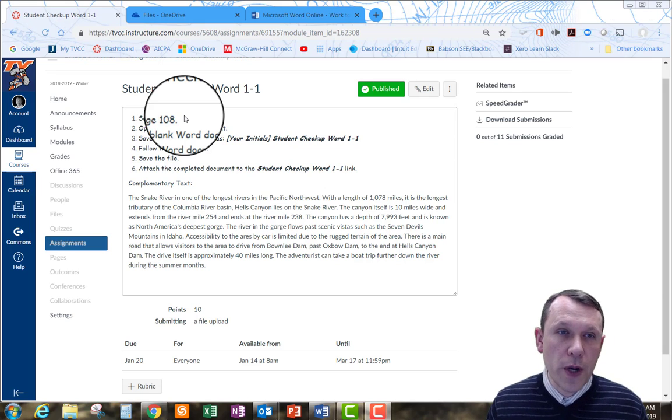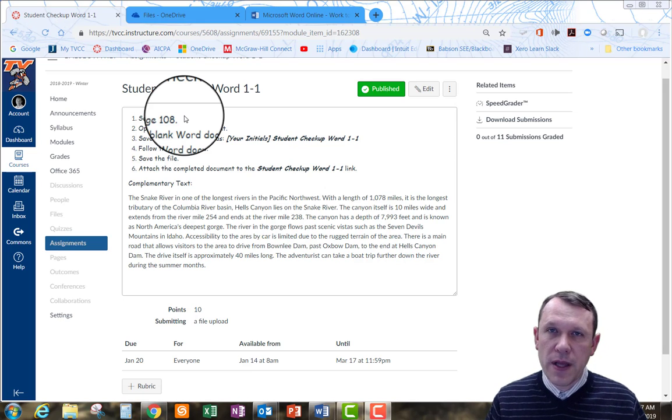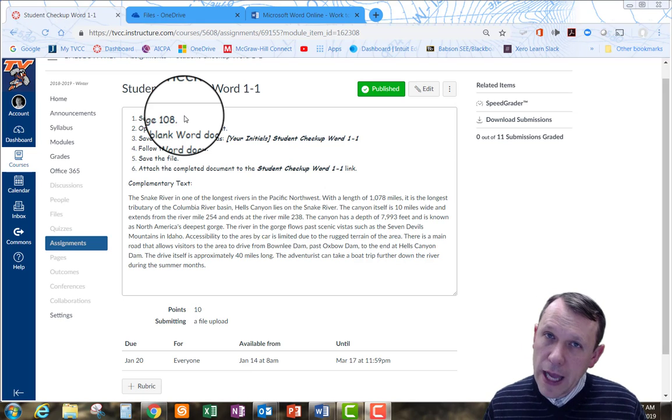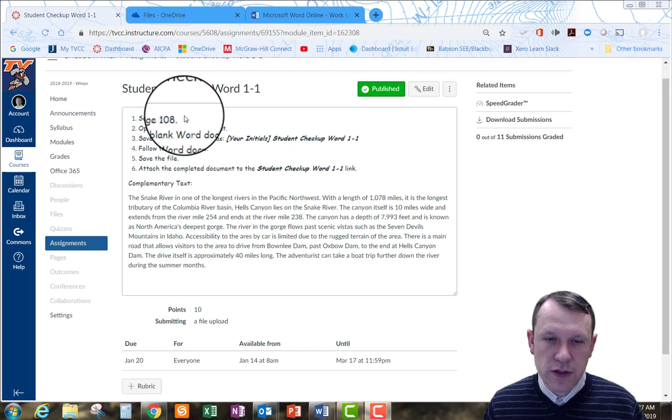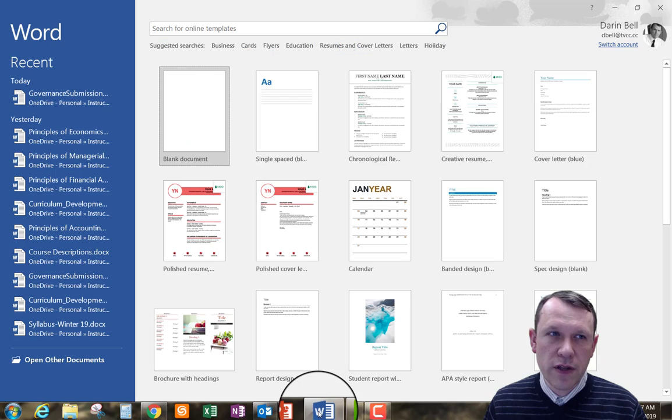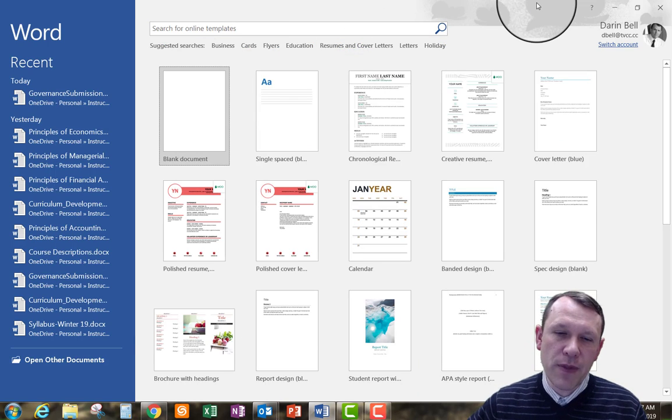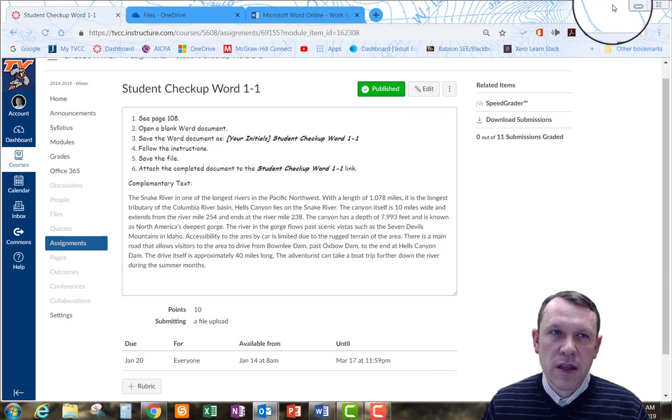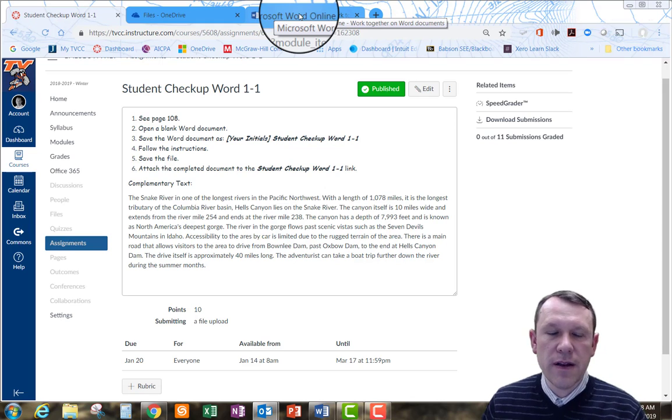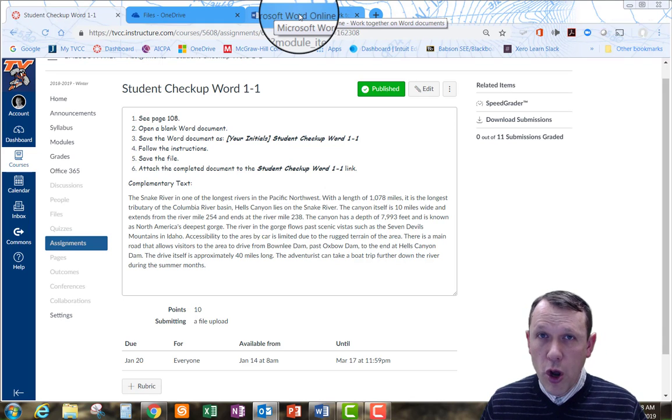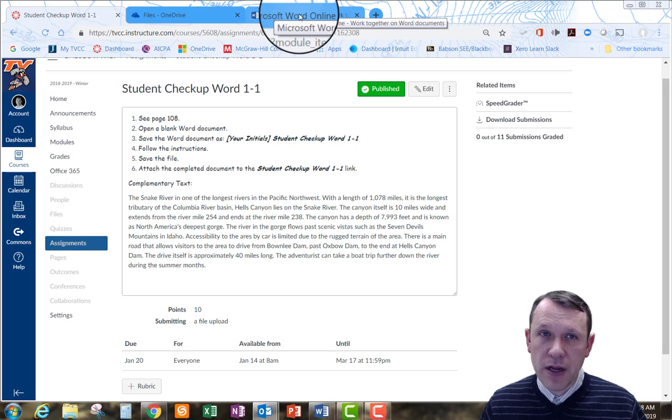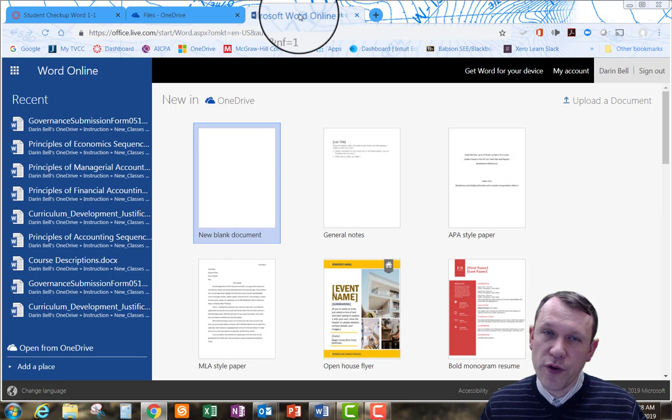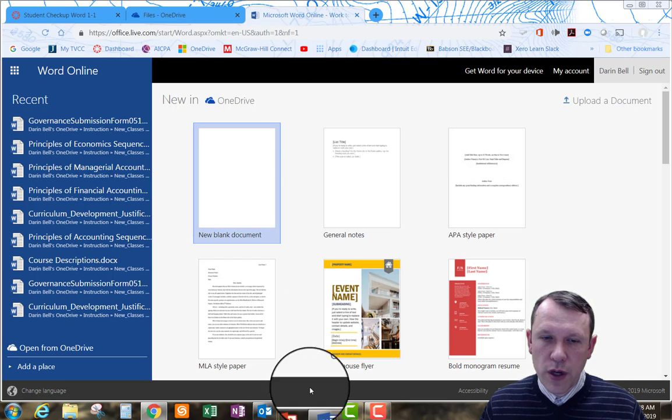So we're going to open up a blank Word document. You can do this in a couple ways. It depends on what type of Word application you're using, what software you're using. So I can use the actual Word here. This is the Word 365 app that I've downloaded. I can use that or see here on my tab here in Chrome. I have a tab here that's Microsoft Word Online. So I can use that as well for this one. So I can use either one.